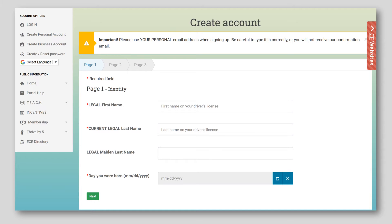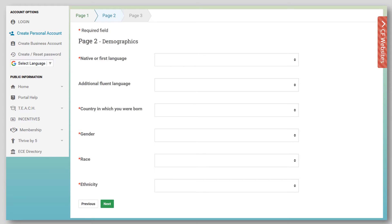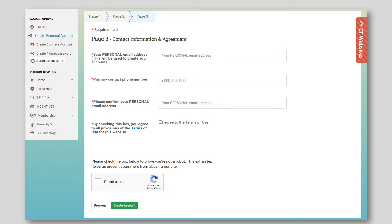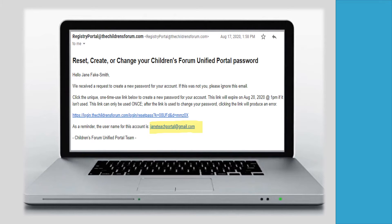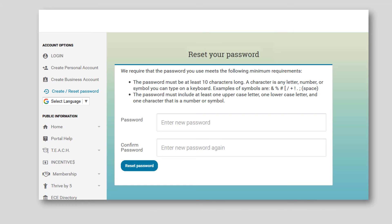On this page, enter legal first and last name and date of birth. Remember that the calendar button must be used to enter dates throughout the portal. Click Next to continue. Complete personal demographics on page 2 and click Next. Enter contact information, agree to terms, and click Create Account. This screen shows that the account has been created and a link has been sent to the email address provided. Please remember this link can only be used once and is only good for 3 days. The link will take you to this page to create a password for your personal account. Enter and confirm the new password and click Reset Password.